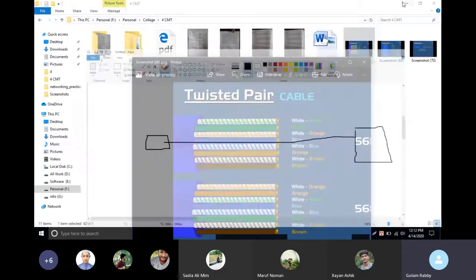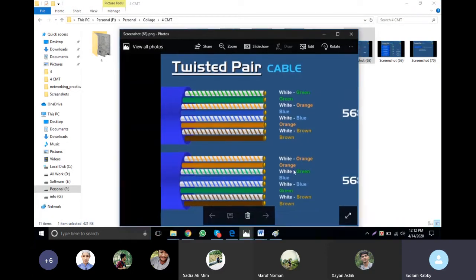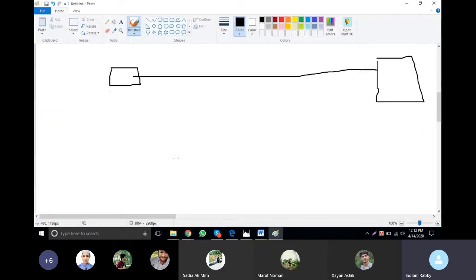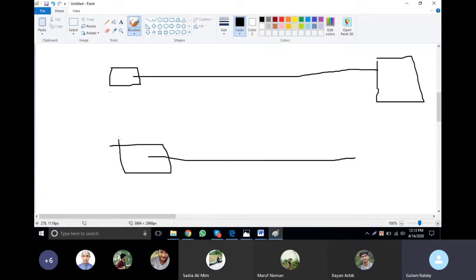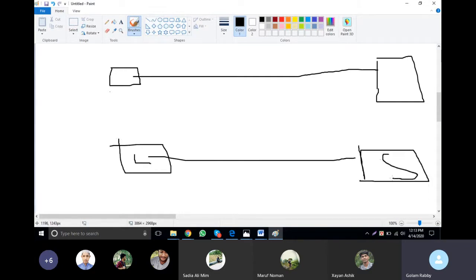For a different device, the wiring is different from the same device. For example, the laptop and the switch — the difference between this device and the same device is the crossover cable.